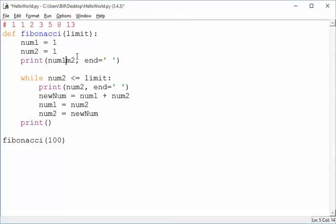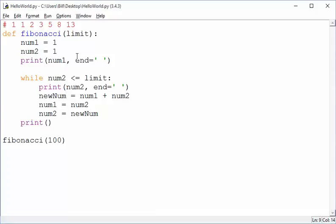So obviously, we don't want to print num2 outside of the loop. We want to print it the first time inside the loop. So this will print the second one, and then we'll be off and going.